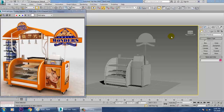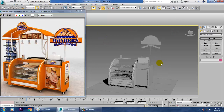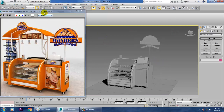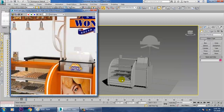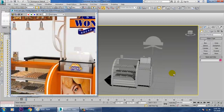Hello all, let's continue with the next part of this tutorial. We have started with the modeling of this particular food stall.